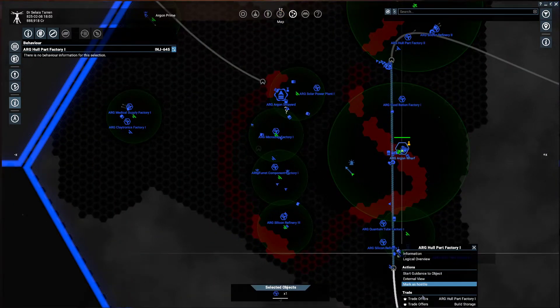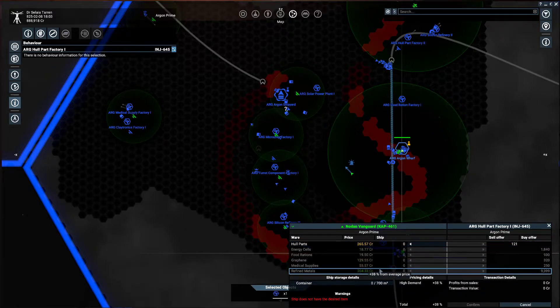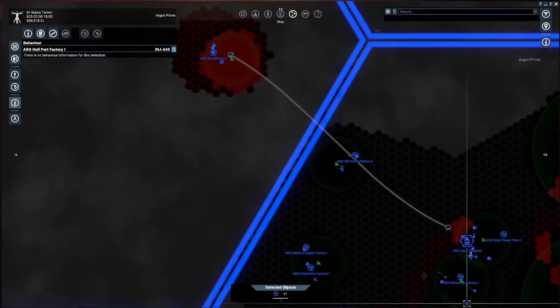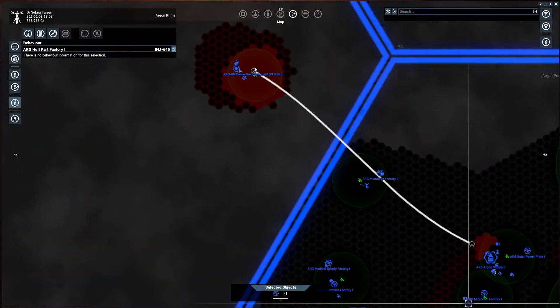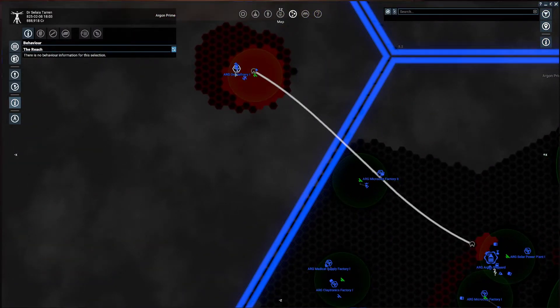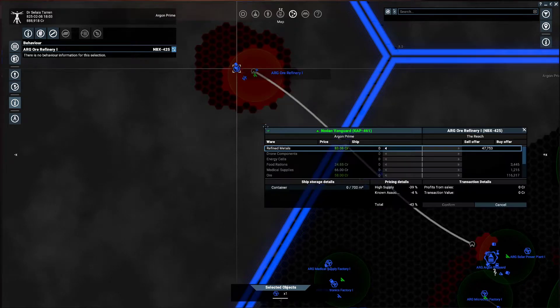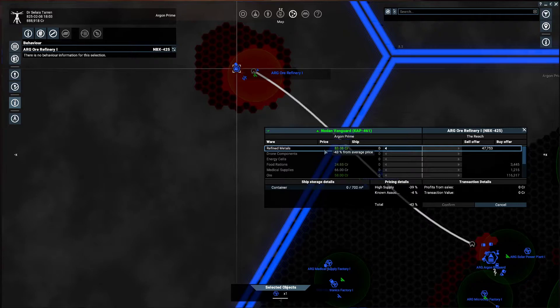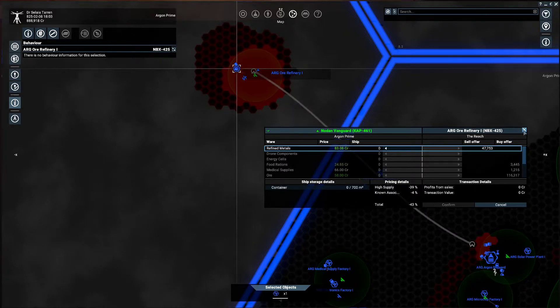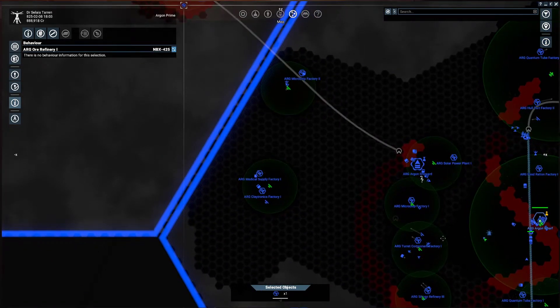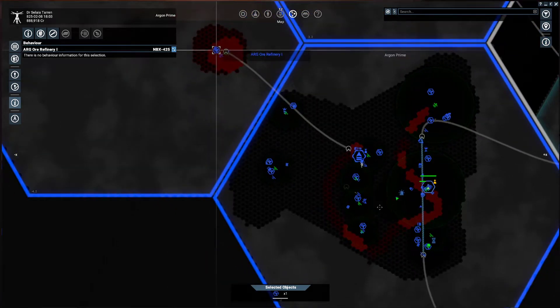So the Hull Parts Factory is buying refined metals for 204 credits, and up here we have the refinery which is selling those refined metals for 83. So we can buy them for 83 up here and sell them for over 200 down here. Quite a good profit.